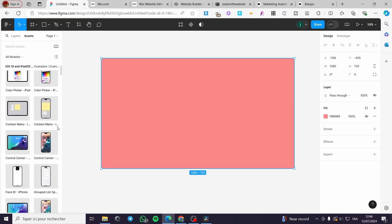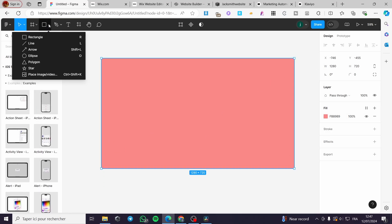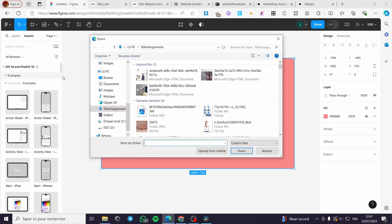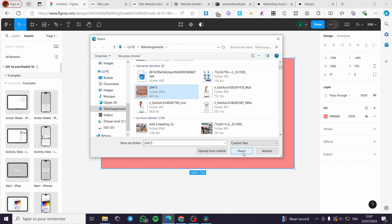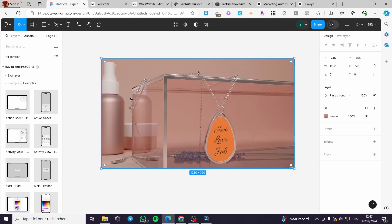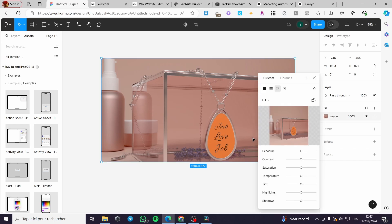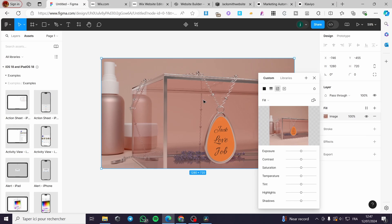I'm going to set another design element. Go to shapes — you can create a line, another rectangle, or place an image or video. I'm going to place an image for my product. Click on it, then adjust the image — I'll set this to 1280 by 720.